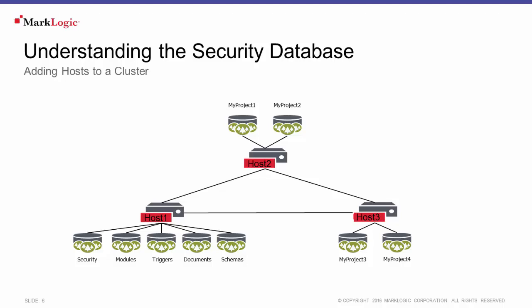It also means that for an application running on a cluster to be available, that application must have access to the host that contains the security database. You must be able to authenticate in order to do anything inside of MarkLogic. So in this scenario, if we were to lose host 1, which contains our security database, our cluster would be down because that security database has not been replicated on any of the other hosts in this cluster.